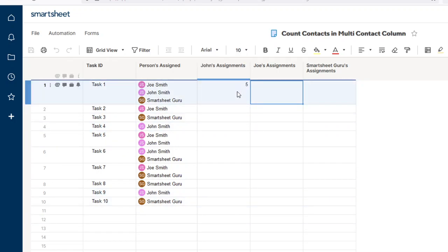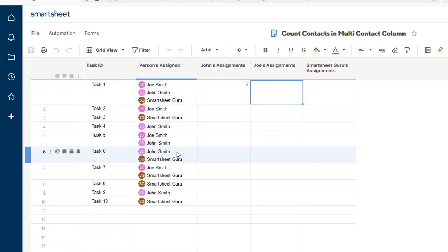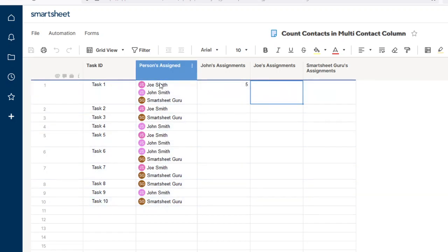I've already put the formula in here for John's assignments, and it evaluates to five. So if we count this, one, two, three, four, five. John Smith appears five times in this list of tasks.